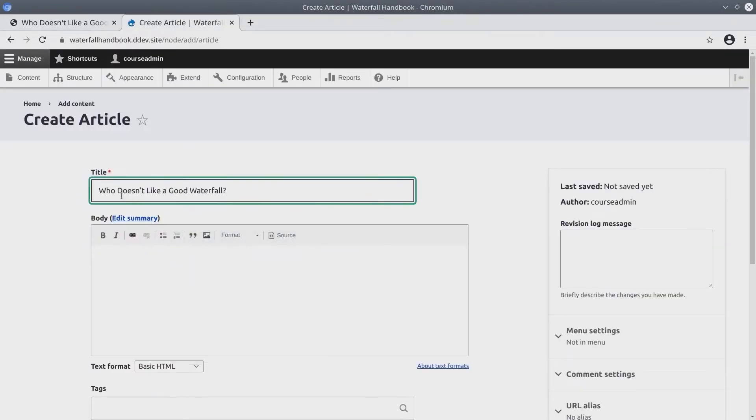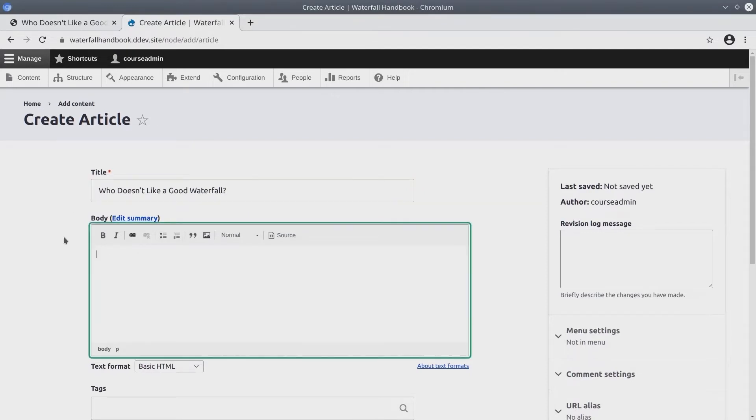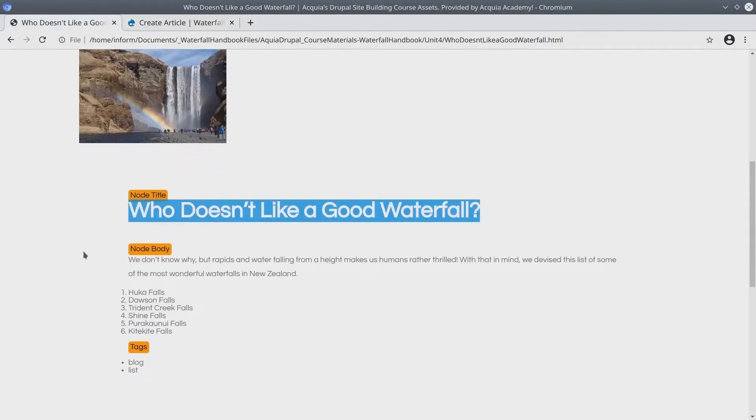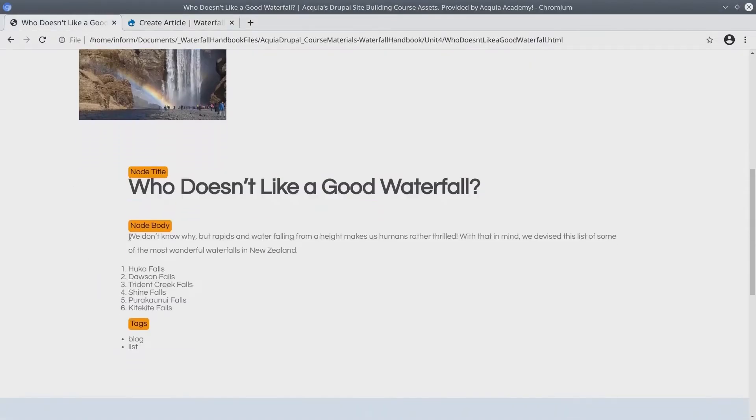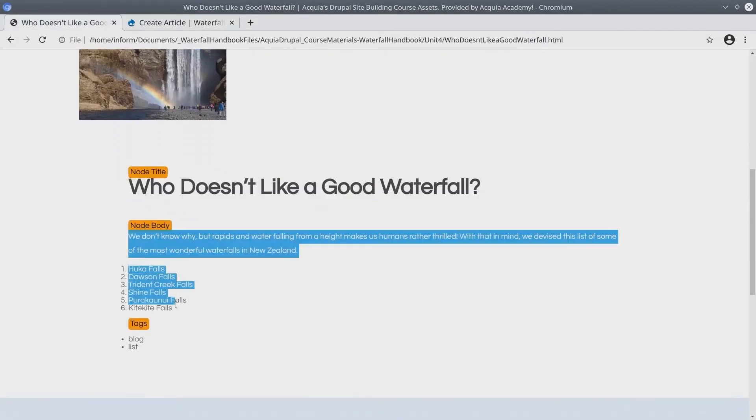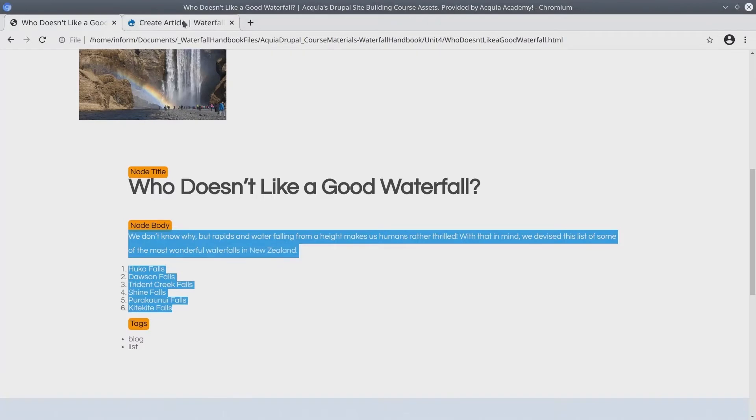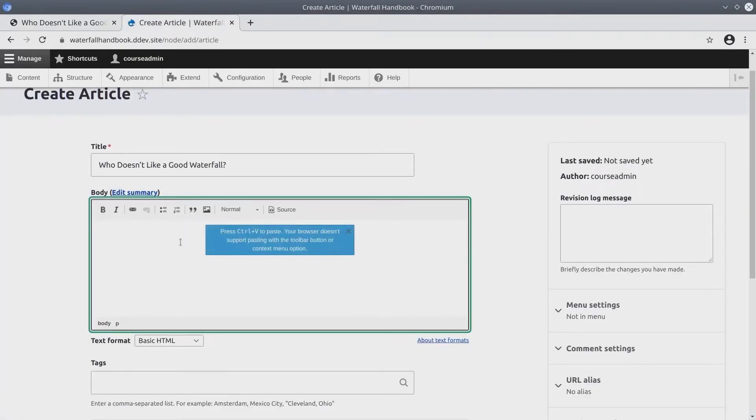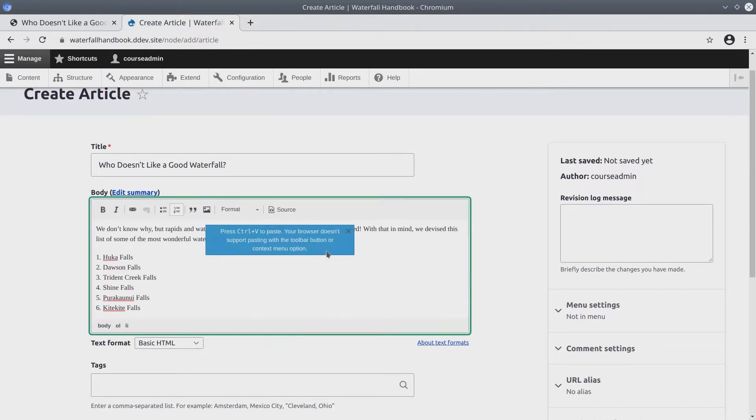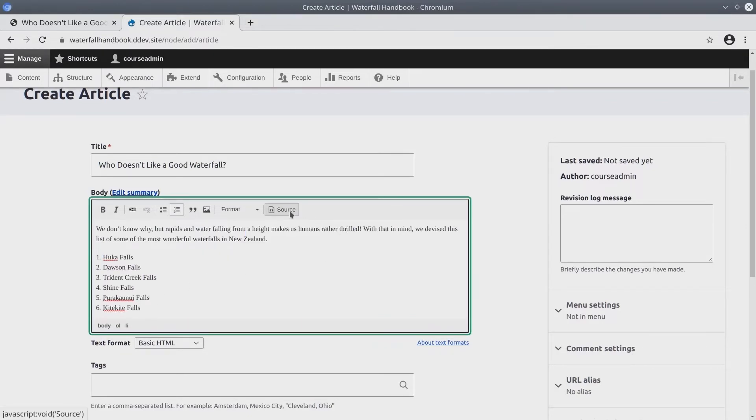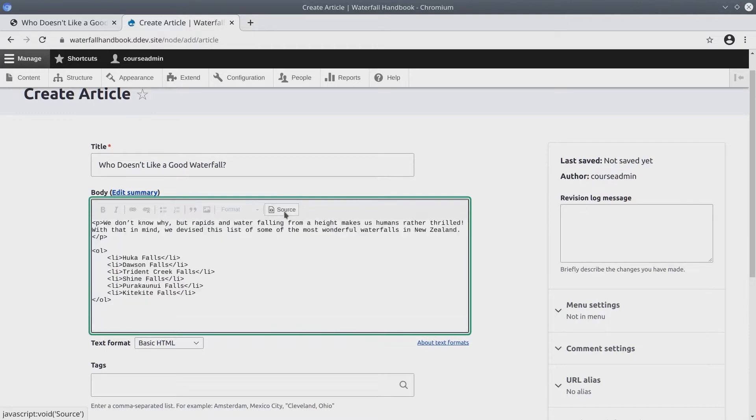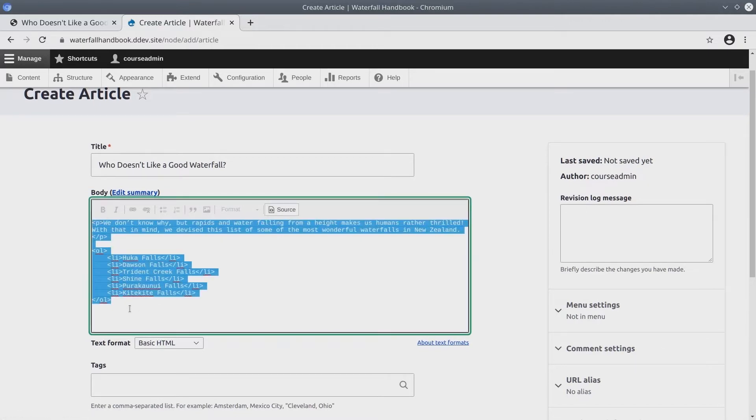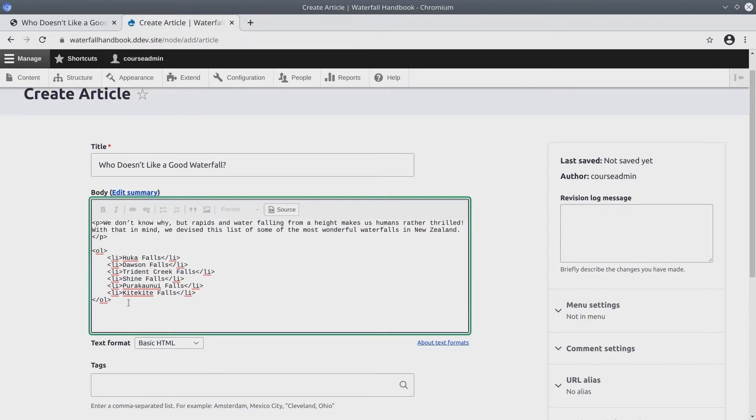Now, to fill in the body, there are a couple of ways you can do it from the Asset directory. The first is to just copy the HTML as shown. Usually, pasting it directly into the body field will accurately copy the HTML. So far, it looks good. I can verify that HTML was copied by clicking on the Source button here in the WYSIWYG editor. Sure enough, HTML was copy-pasted.